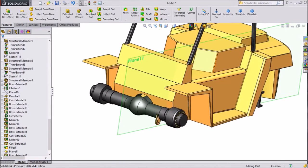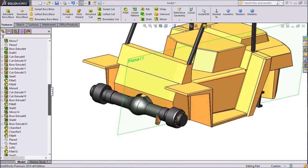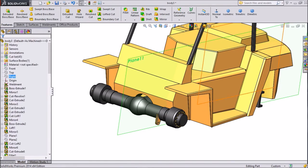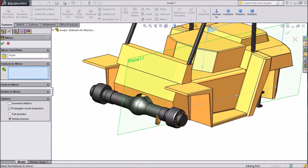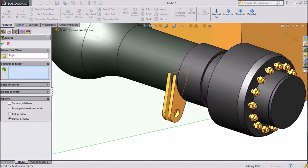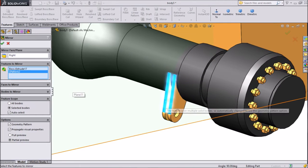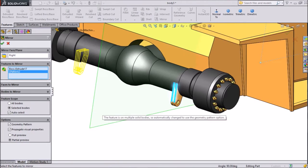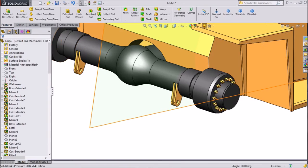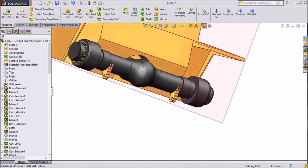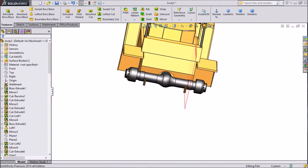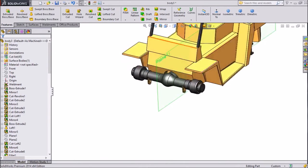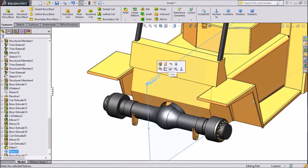Now we want to mirror this bracket. So just select right, right plane. Choose mirror and select this both the bodies. See, it is going to mirror. Click OK. Now it is already mirrored. Hide this plane.